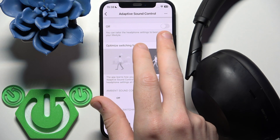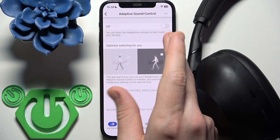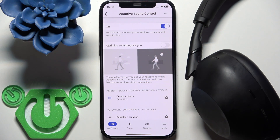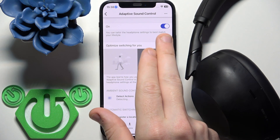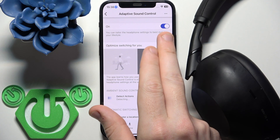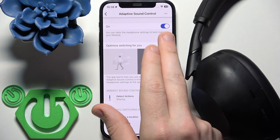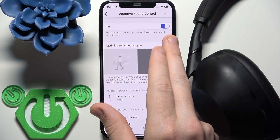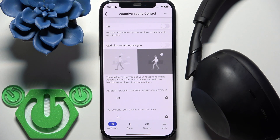If it has an empty background it means that it's disabled, and to enable it just tap on it one time. If the slider has a colorful background it means that it's enabled, and to disable it just tap on it also. That's it.